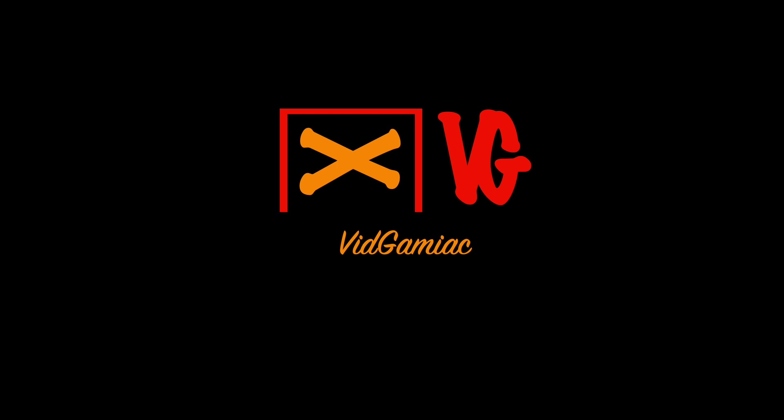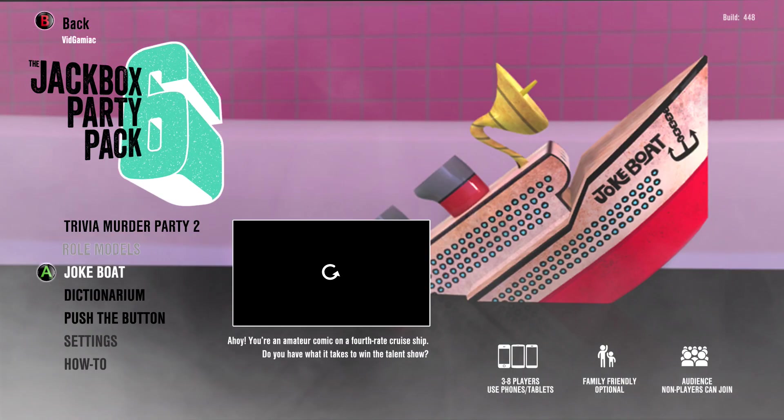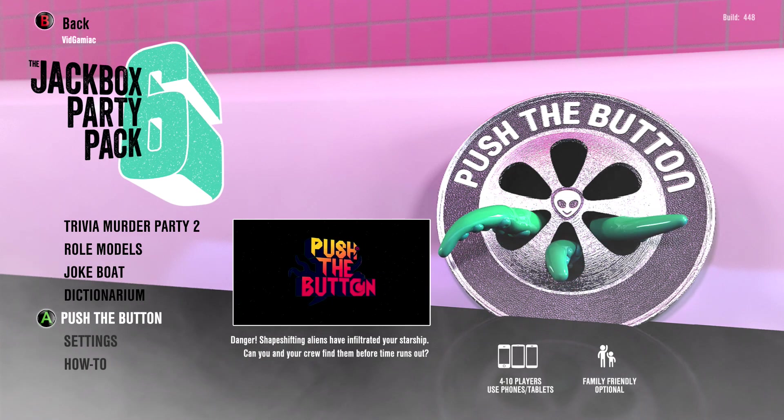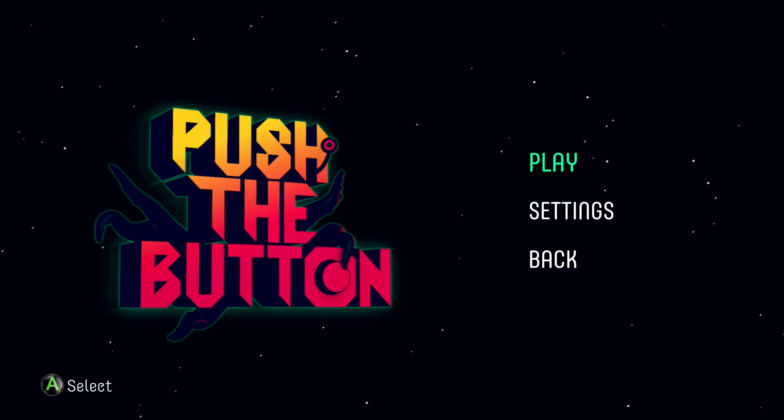Hey everybody, it's Sean here from thegimiac.com. Here we are today back in Jackbox Party Pack 6 grabbing the no-hit Sherlock achievement. This is going to be done in a game of Push the Button. It is to have an alien team win in under 5 minutes.